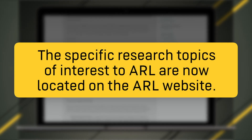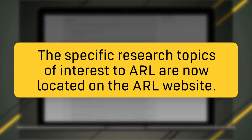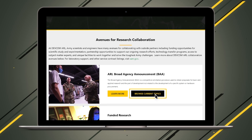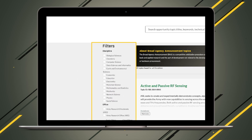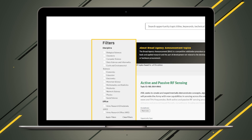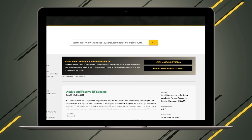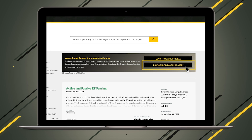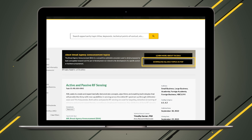The specific research topics of interest to ARL are now located in a new dynamic database on the ARL website. Click the Browse Current Topics button to access the BAA database and view research topics of interest. Within the BAA database website, you can filter opportunities by their discipline as well as the ARL office it's associated with. If you are interested in downloading a PDF of all the current research topics associated with the BAA in its entirety, simply select the Download All BAA Topics as PDF button at the top of the page.